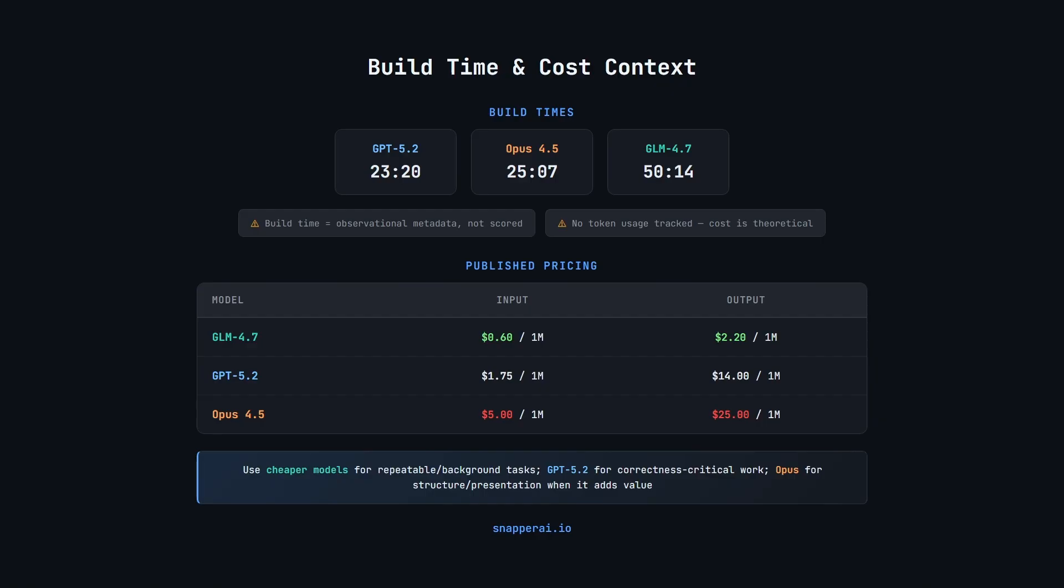In this run, GPT 5.2 finished in 23 minutes and 20 seconds. Opus 4.5 in 25 minutes and 7 seconds. And GLM 4.7 took 50 minutes and 14 seconds. I didn't track exact token usage, so cost is theoretical based on published pricing. I am working on an API harness though, which will test models on benchmark tasks and track exact token usage and cost. So keep an eye out for that video, which I'll be publishing soon.